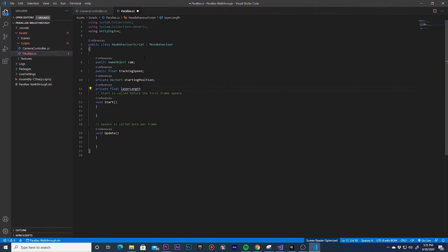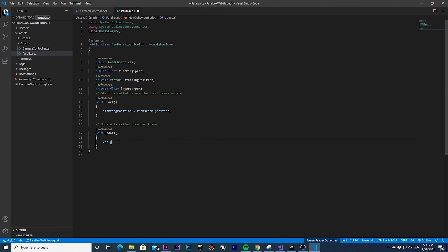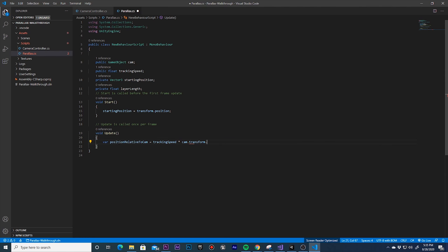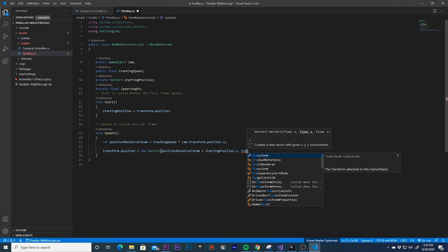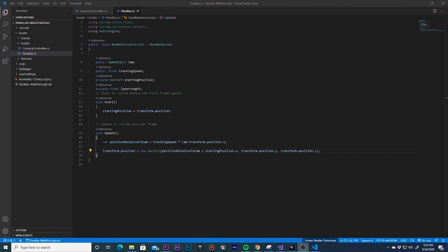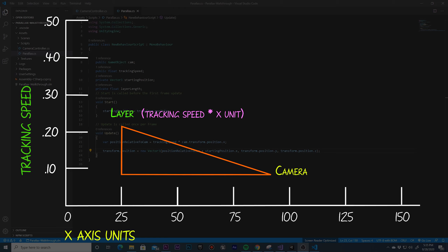In our start method, we'll retrieve the starting position of the layer. In our update method, we'll determine the layer's position relative to the camera by taking the camera's position and multiplying it by the speed variable. The update event fires once per frame. So let's say we are at frame 10 — if the camera's position is at unit 100 on the x-axis and the layer's speed variable is set to 0.25, we'll want the layer positioned at unit 25 on the x-axis. Now that we know where the layer should be relative to the camera, we update the layer's position by adding this amount to the layer's start position, only on the x-axis.